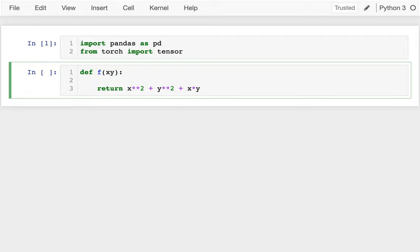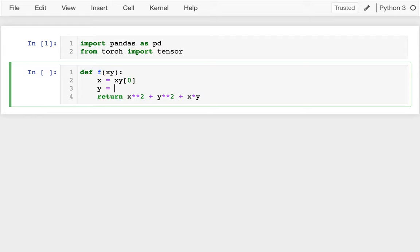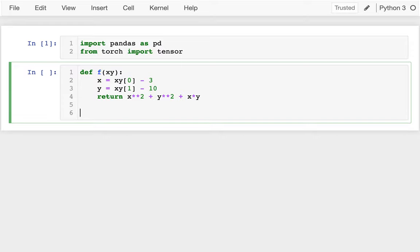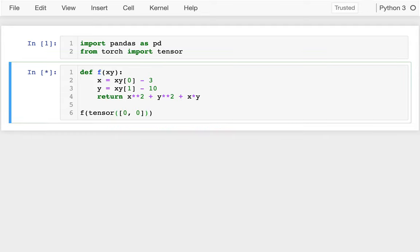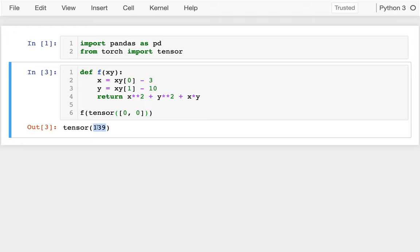I'm going to pull those values out: x equals xy of 0 and y equals xy of 1. I can see that this is minimized when both x and y are 0, but to make it more interesting I'm going to shift it — I'll say minus 3 and minus 10. So I return something like x squared plus y squared plus x times y. Testing with tensor(0, 0) gives 139, and sure enough with x=3 and y=10 it's 0.